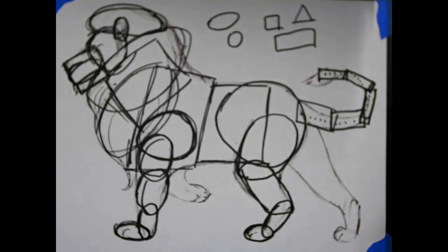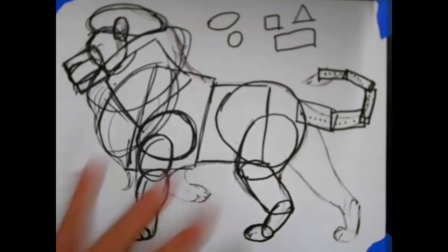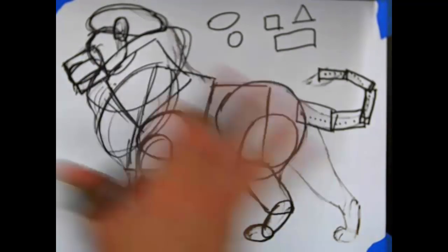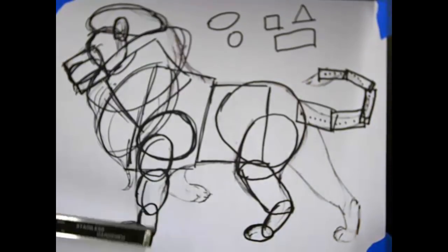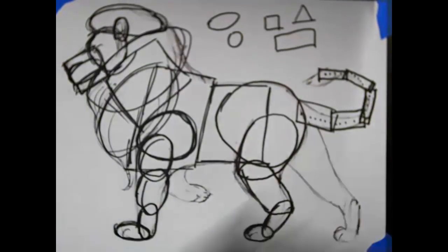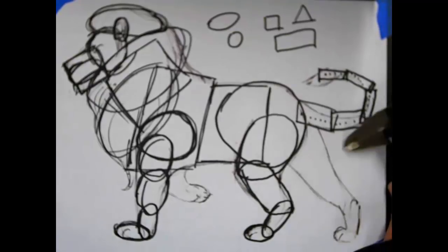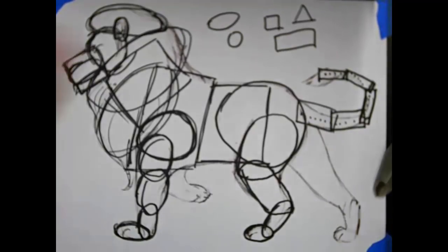So now we have our lion here, and we have finished drawing the shapes and abstracting it into shapes that will be easy to create and model on Tinkercad. Now what we have to do to make our job much easier in Tinkercad is to actually measure the length and width — what we call the dimensions — of each shape.